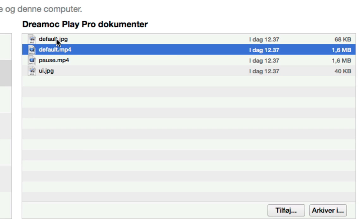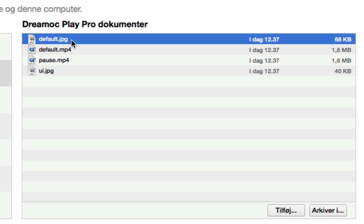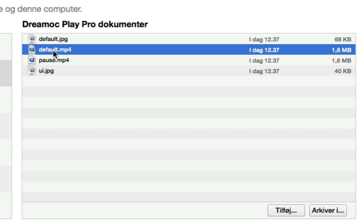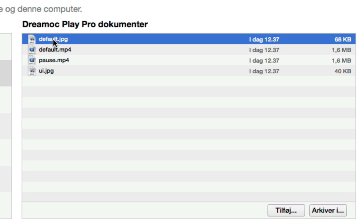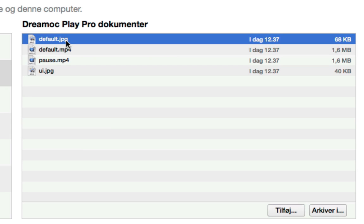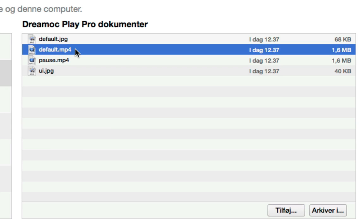And there is, in this case, a default.jpg file. Notice the same name, default and default, but with different endings .jpg and .mp4. If it is the same name, this file, the jpg file, is used as thumbnail for the default.mp4 video file.